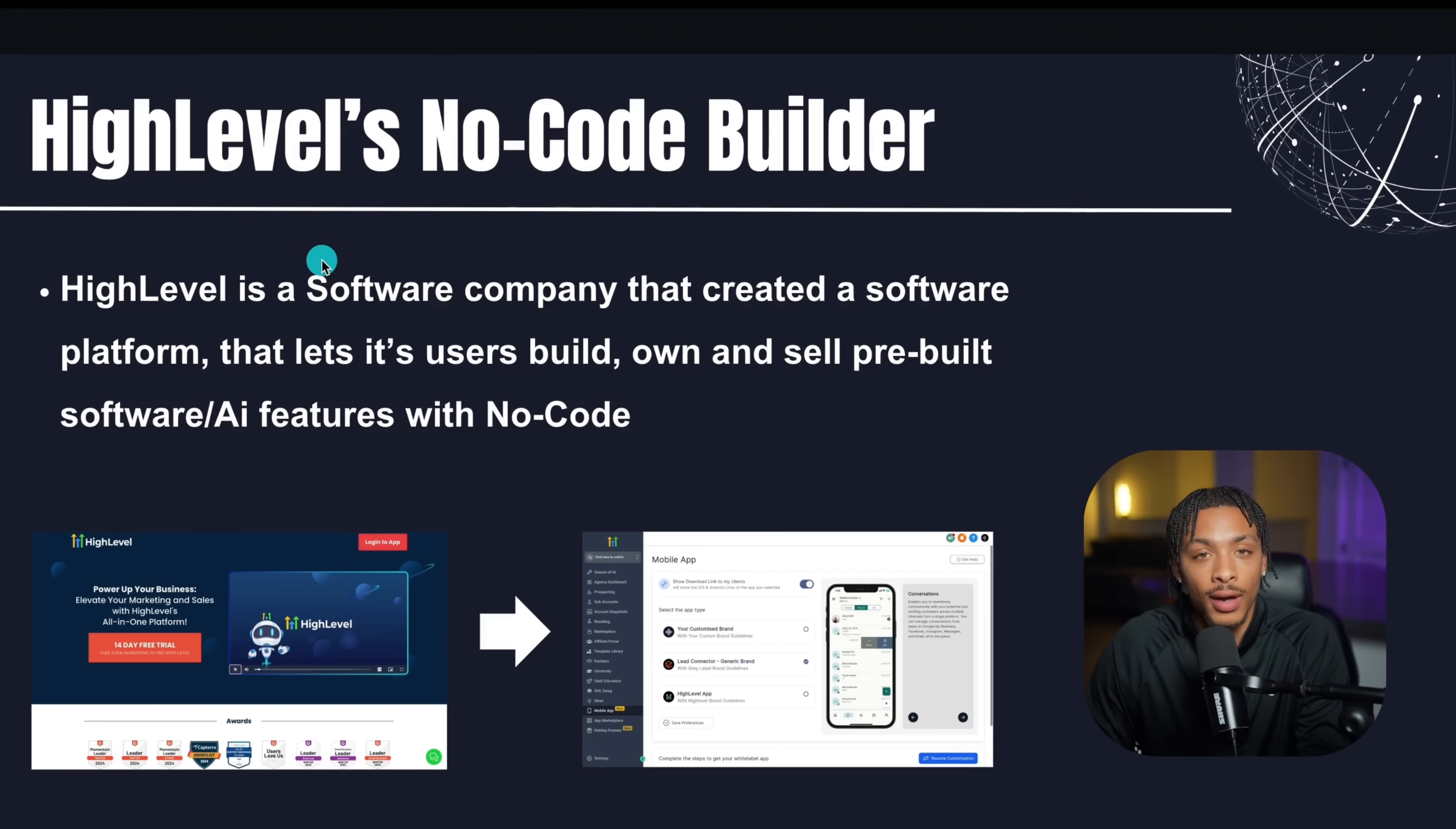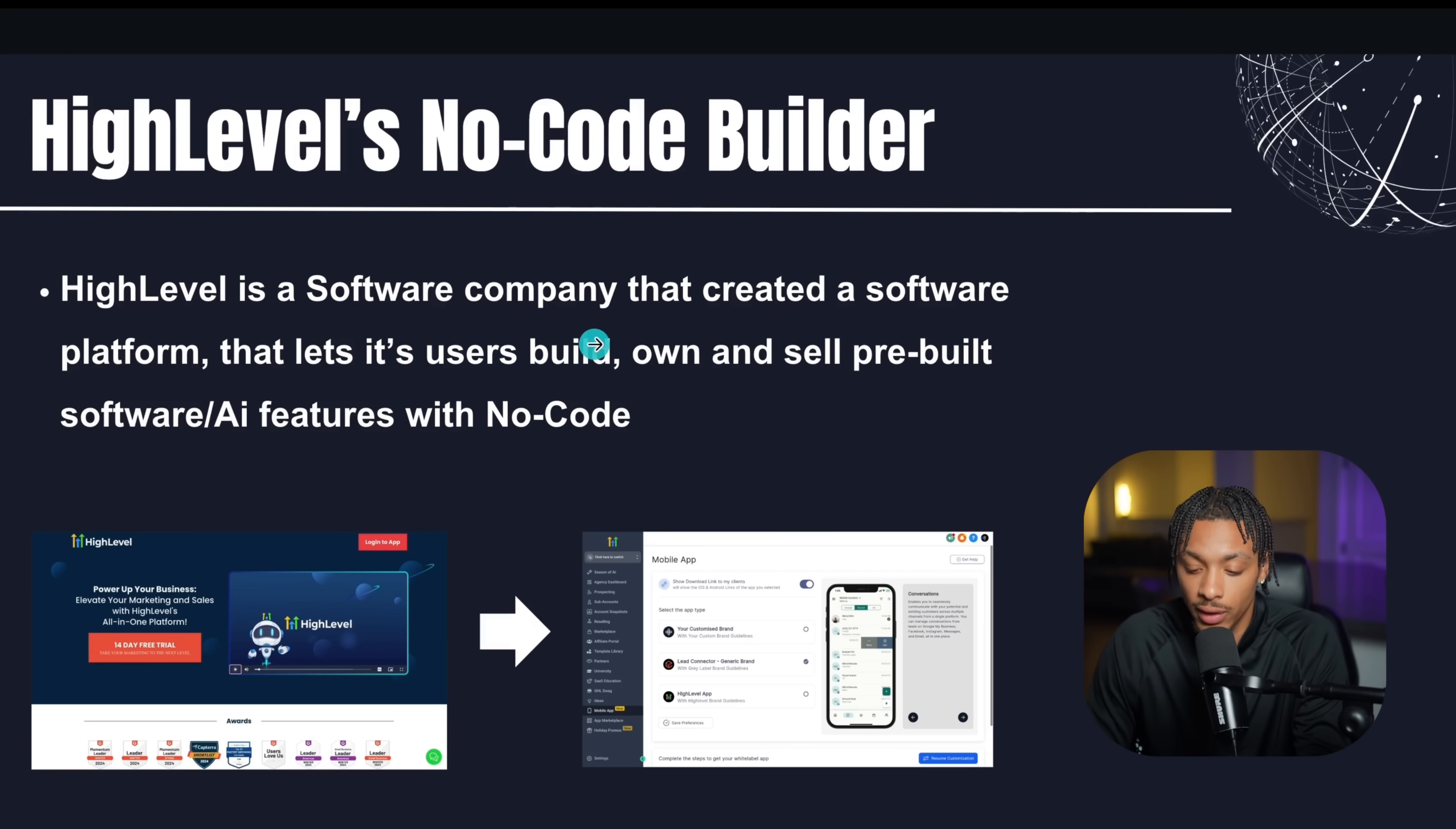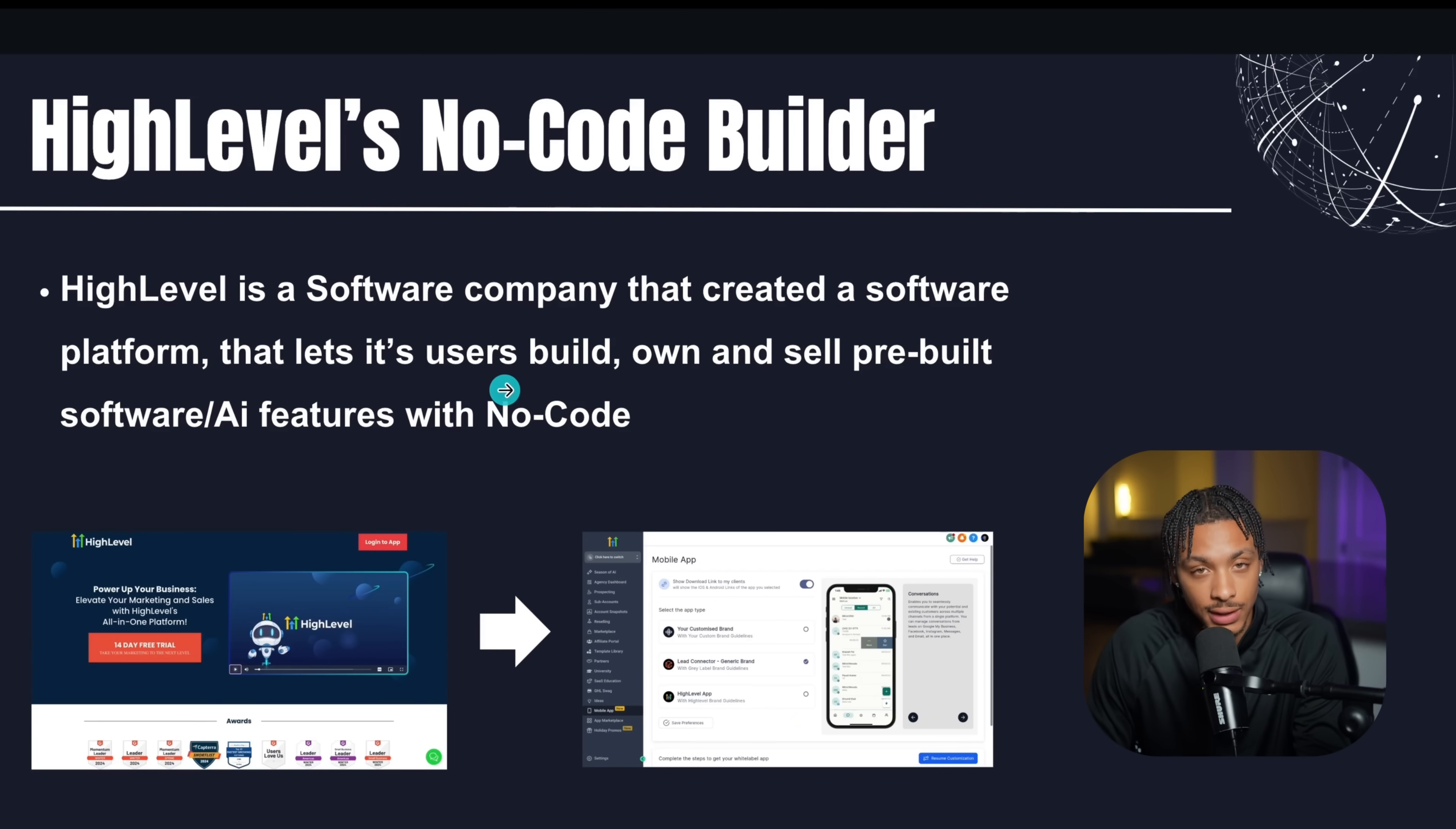This company called High Level actually created a software platform that allows its users to build, own, and sell their pre-built software and AI software features with no coding necessary.